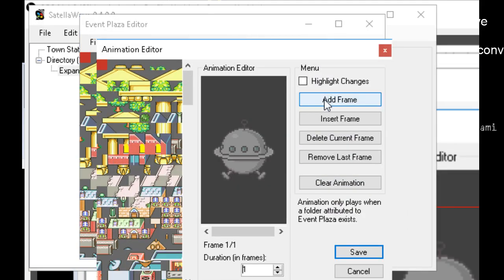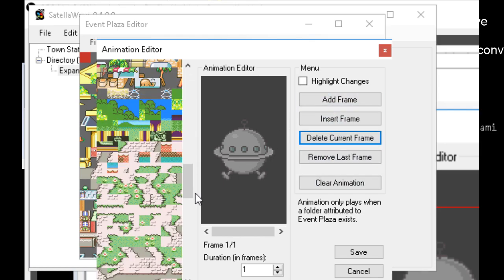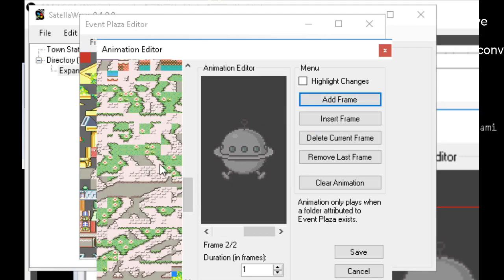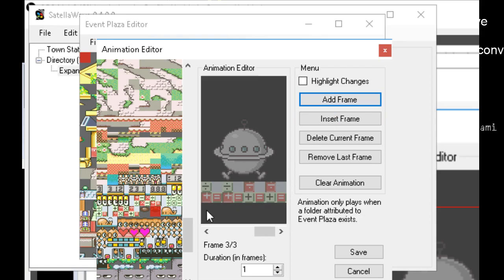So in the animation editor you can add frames, insert frames, and delete frames. The way the animation works — let me mess around with it a bit to show how it works. You throw these tiles in for the next frame, and then there's another frame and you throw in the next set of tiles. And that's the gist of it.